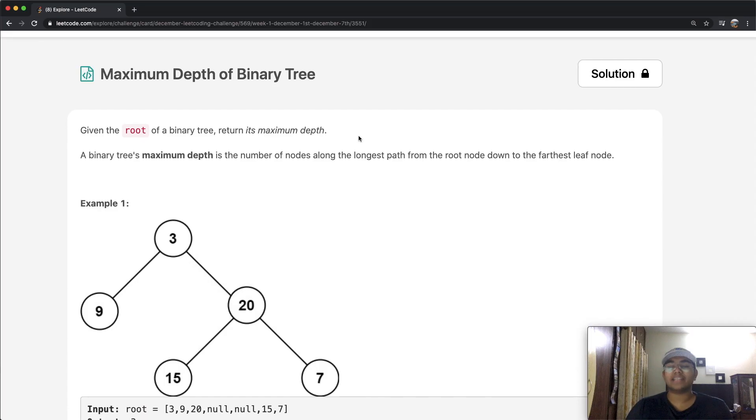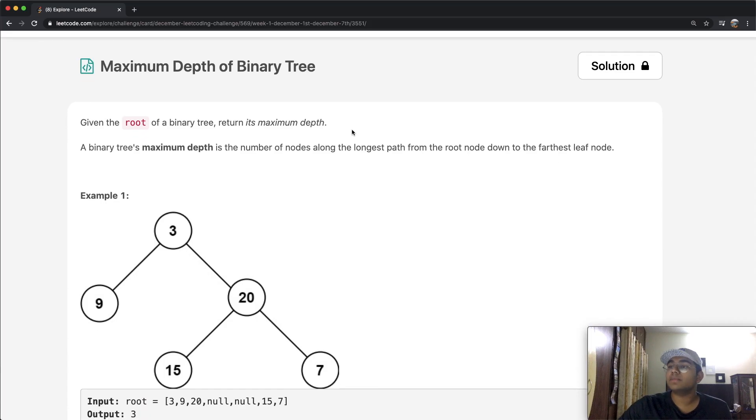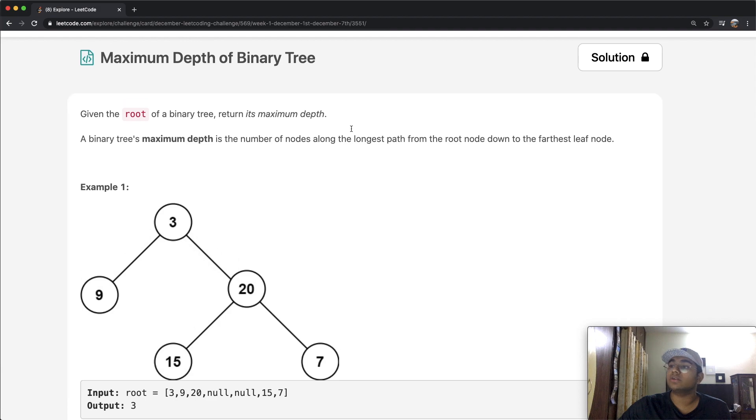Hey guys, welcome back to another video, and today we're going to be solving the LeetCode question: Maximum Depth of a Binary Tree.